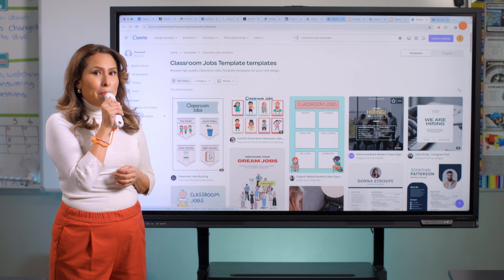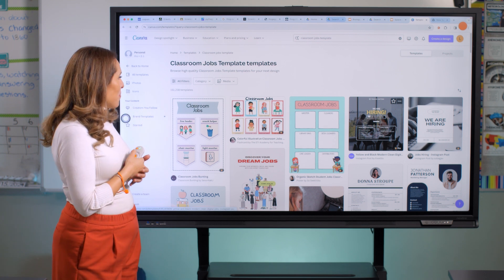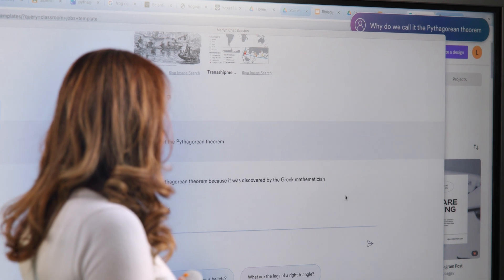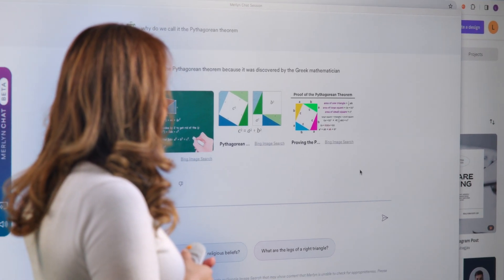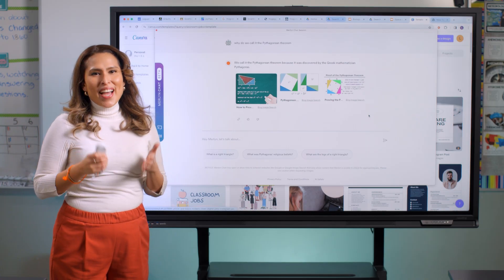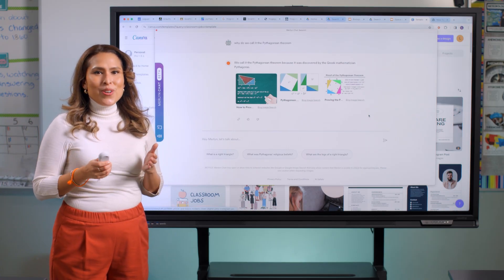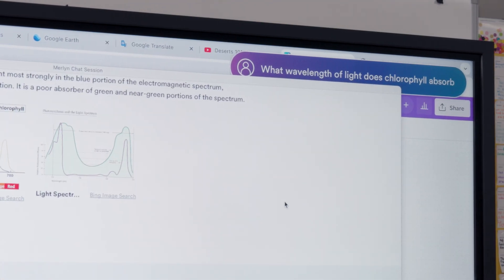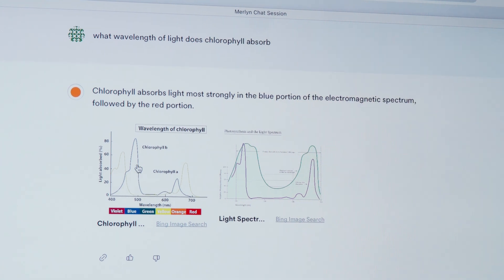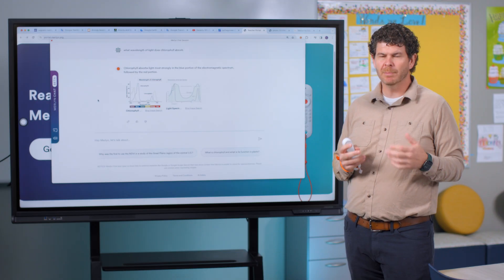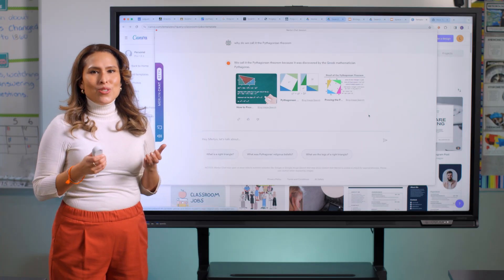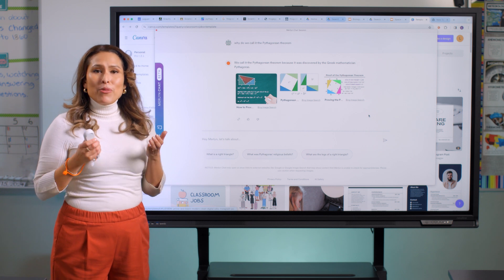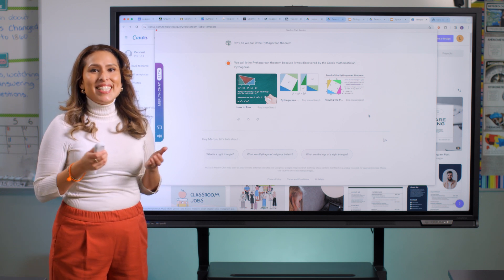Why do we call it the Pythagorean theorem? We call it the Pythagorean theorem because it was discovered by the Greek mathematician Pythagoras. In real time, Merlin delivers an answer — and that's not all. We also get images, diagrams, and videos that dive deeper into the subject and really bring the lesson to life. When students are engaged and asking great questions, teachers can reward this curiosity and foster higher-order thinking by responding to questions they didn't prepare for.